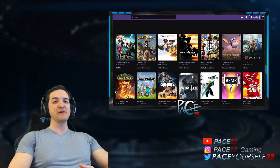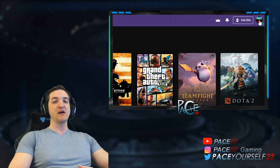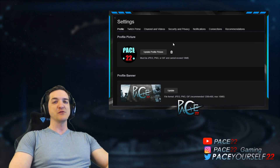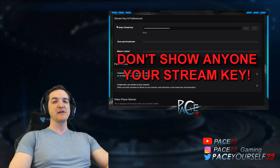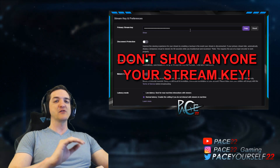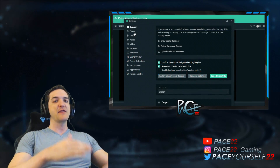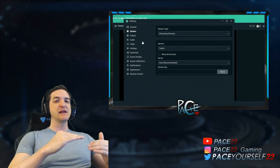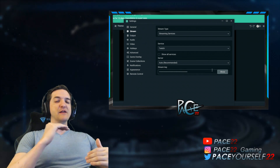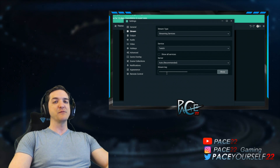You need to find your stream key, which will be located on your Twitch account. You would go into your settings page, find your stream key, and then make sure that you place it into your streaming software. That way you can link up and get that stream broadcasted from your channel.